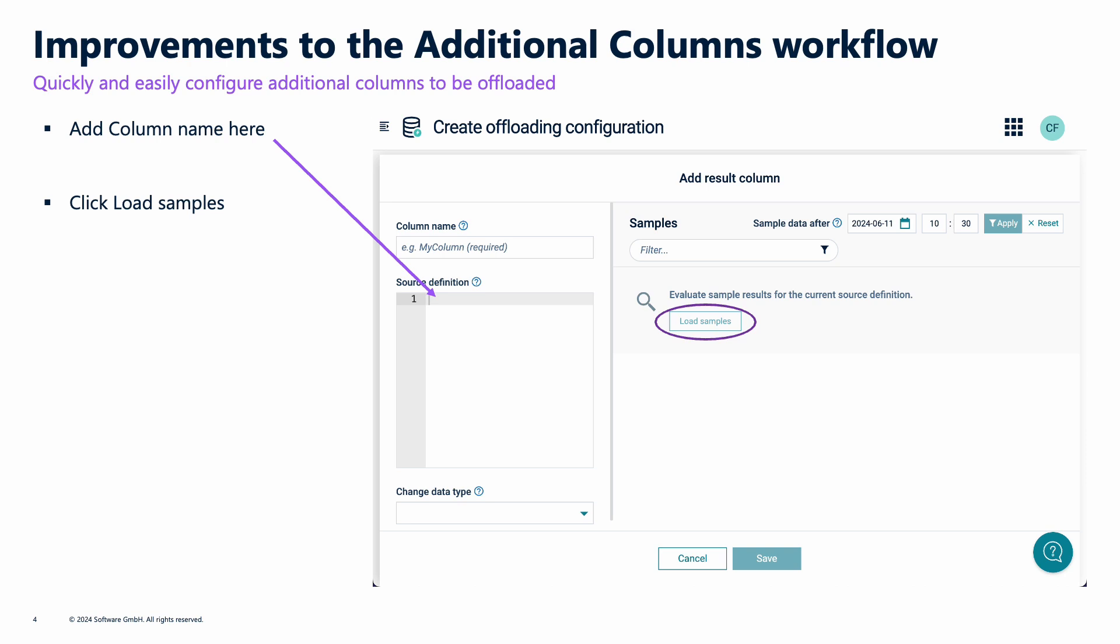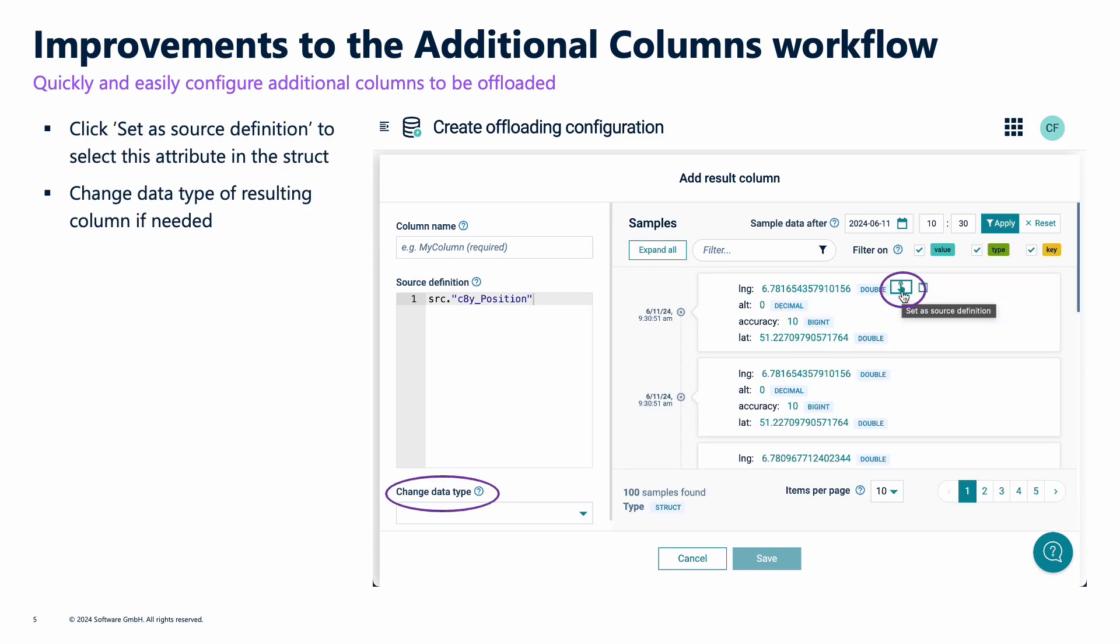I can enter the column name I'm interested in and click Load Sample. Once I do that, I get some samples of the data, but I can then very easily click on an attribute, in this case in a struct, to promote that to be the column I'm interested in.